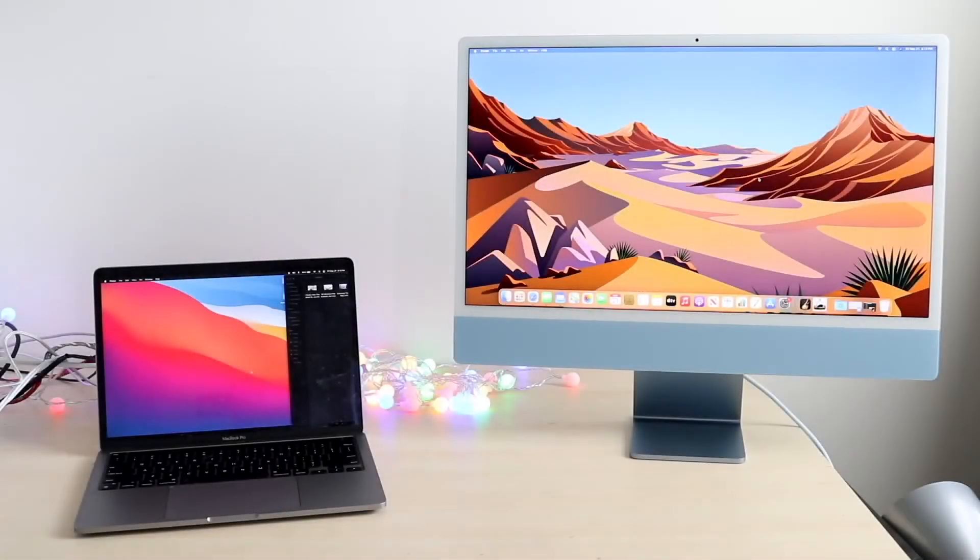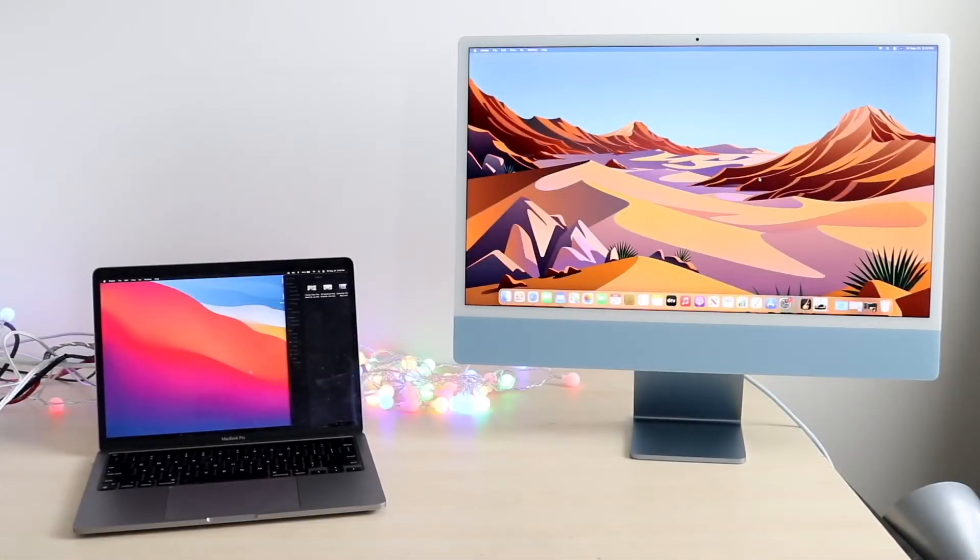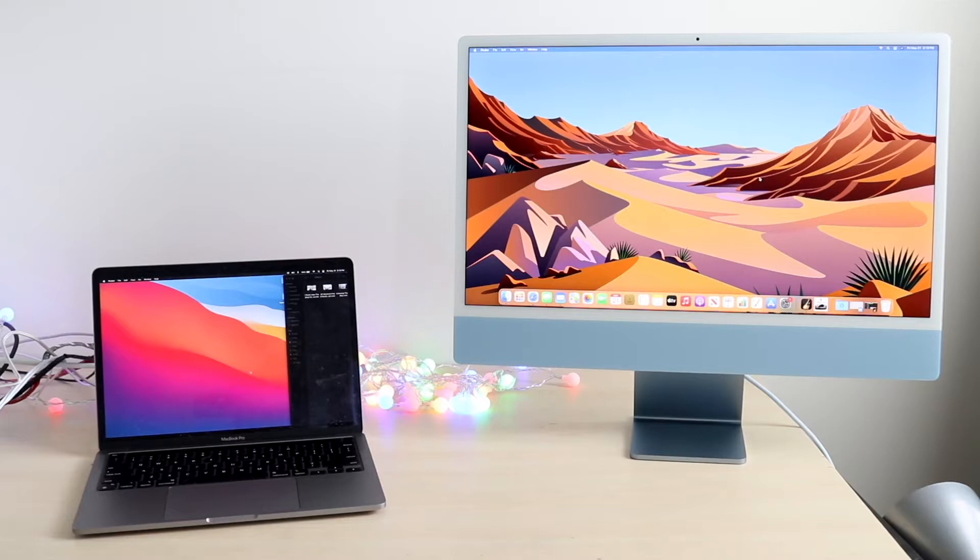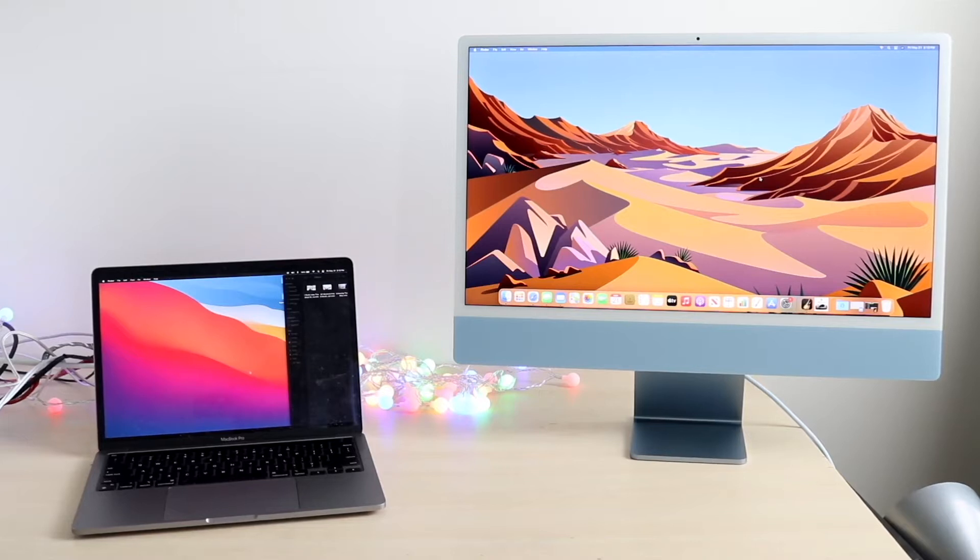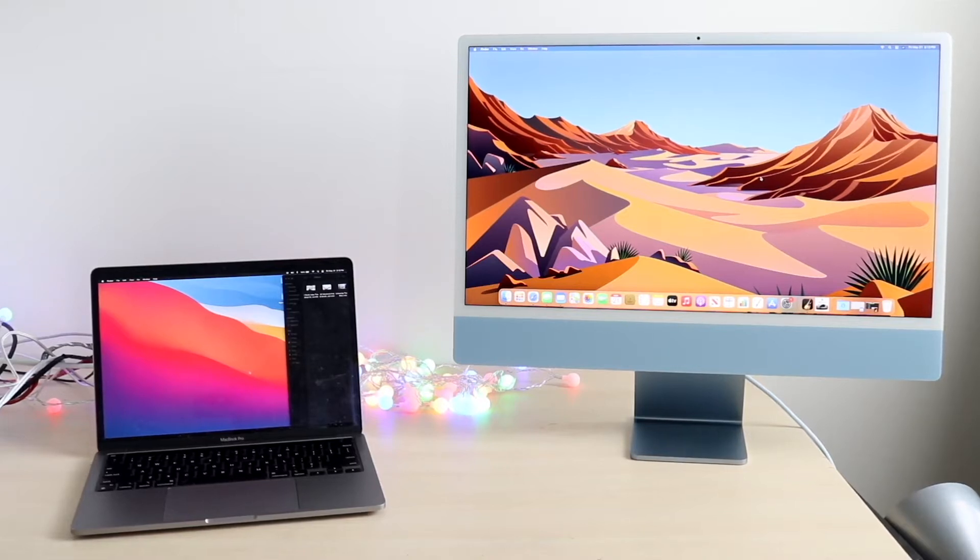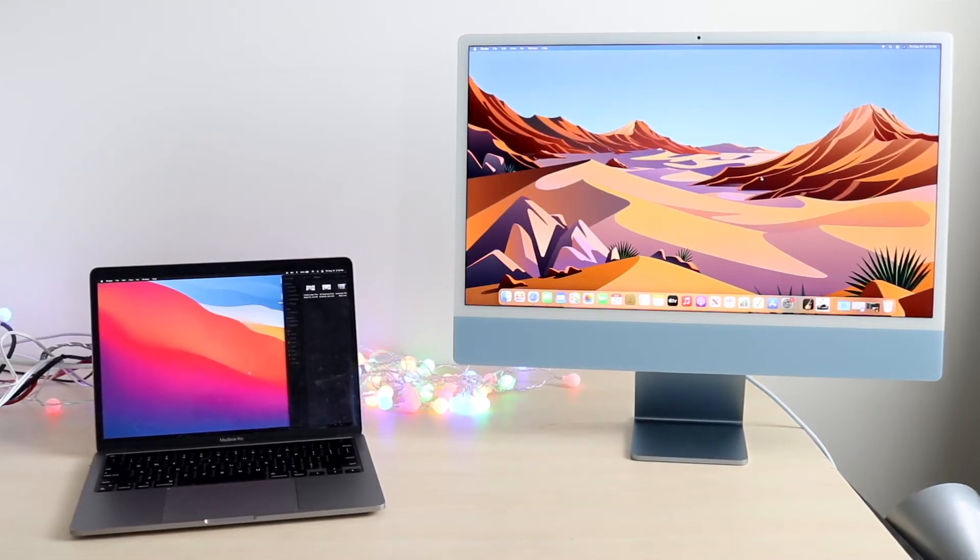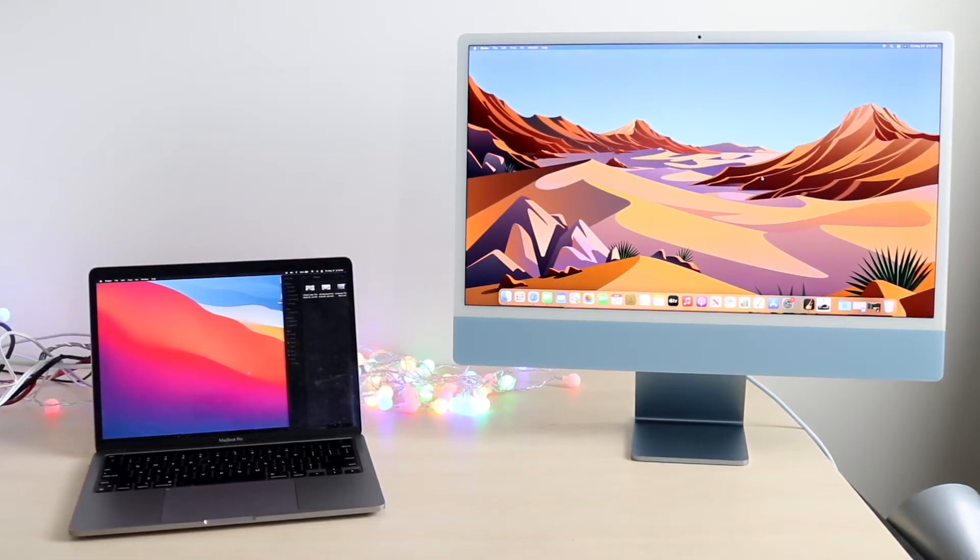Welcome back everyone. Let me break down exactly how you can use an iMac that supports macOS 12 as a secondary display.